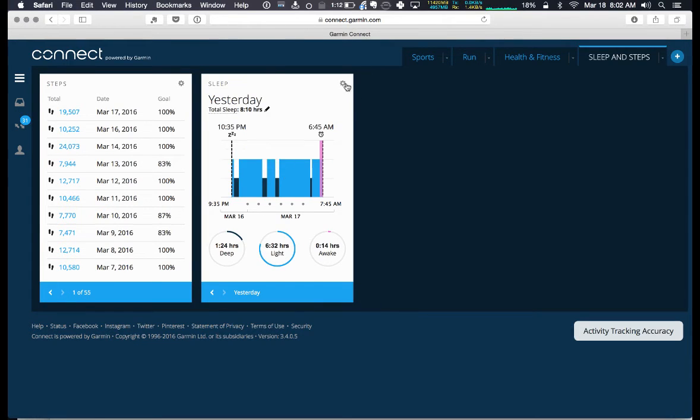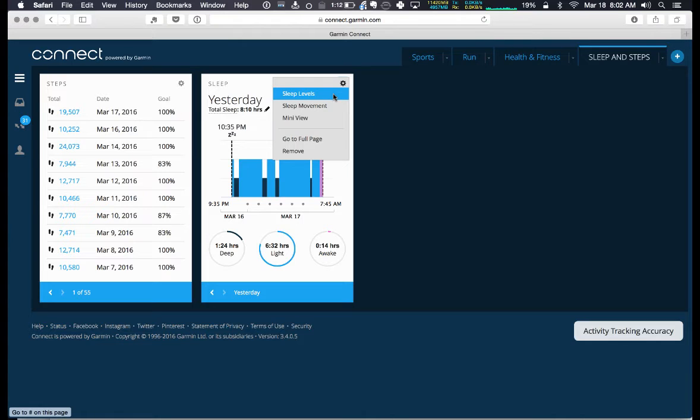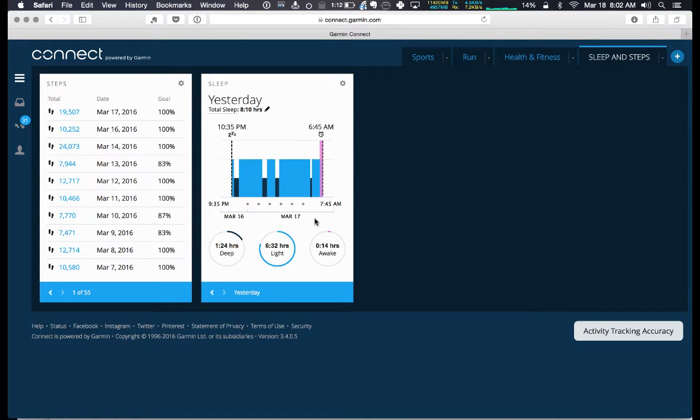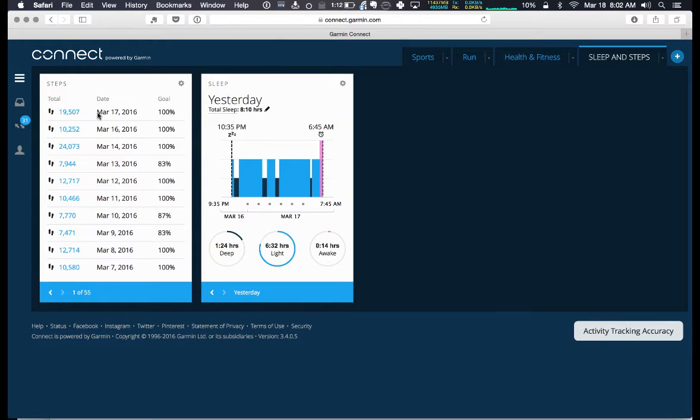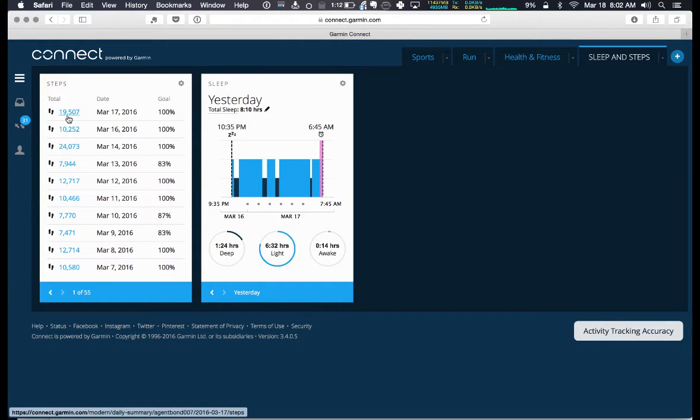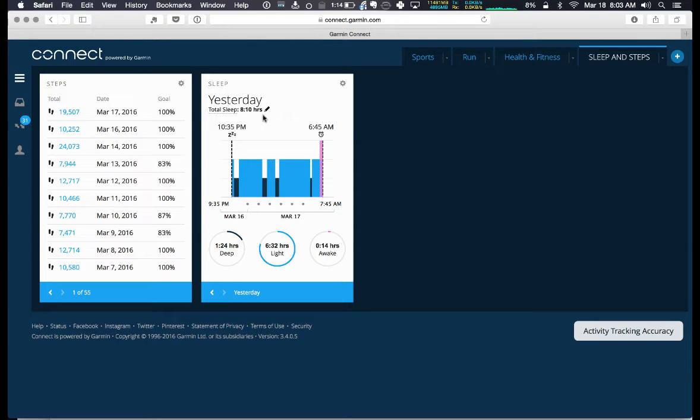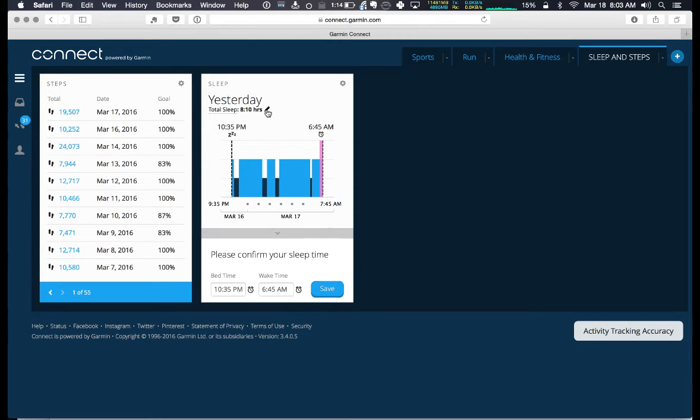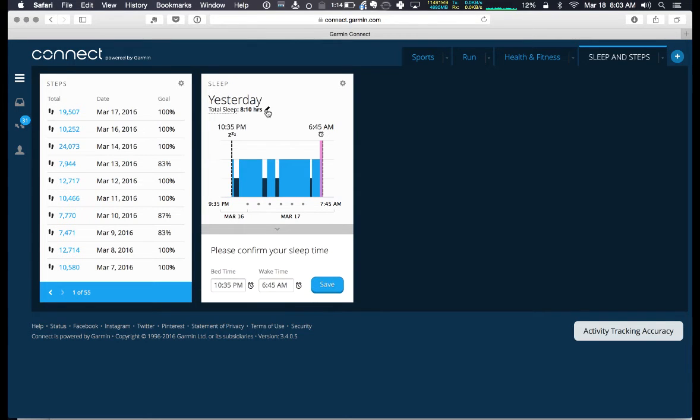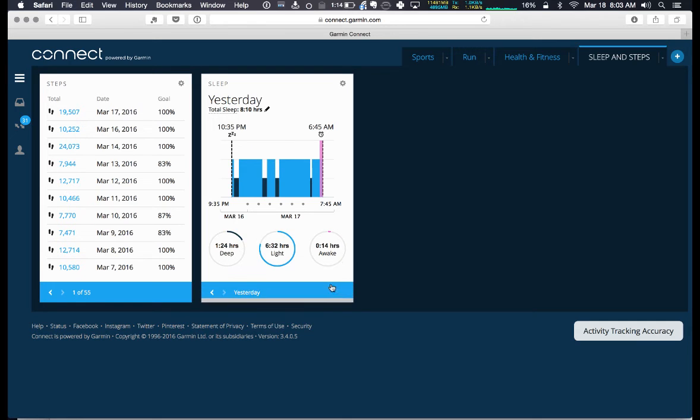It'd be nice if we could sort it, but let's take a look. This was yesterday, which I had 19,000 steps yesterday, and you could see that I slept eight hours and ten minutes. You can modify that too if you wanted to confirm it.